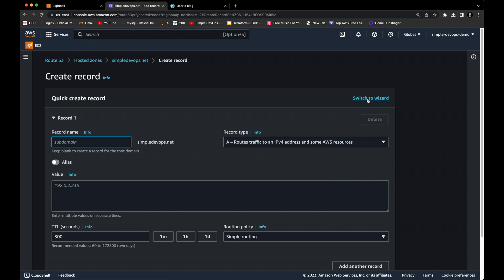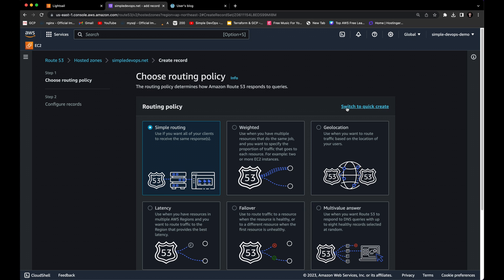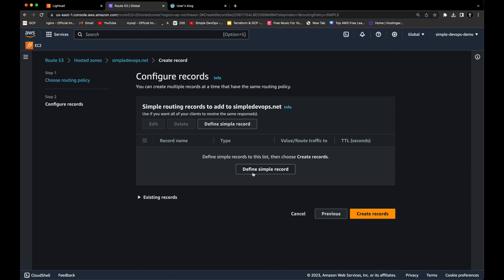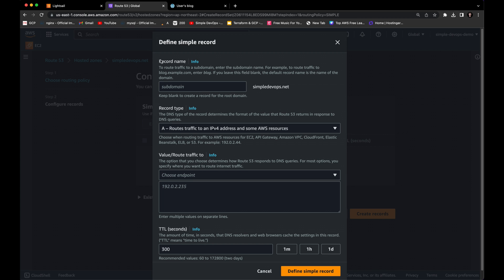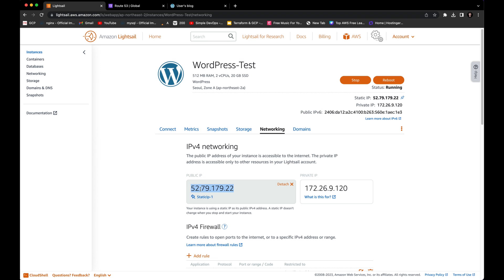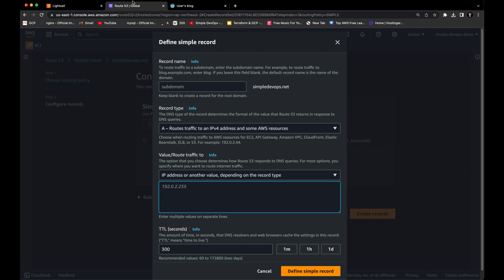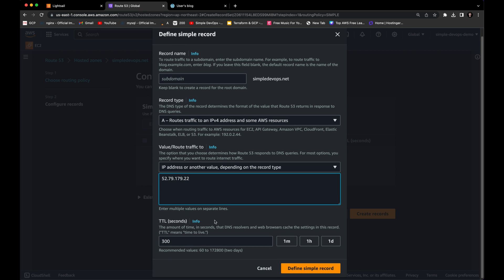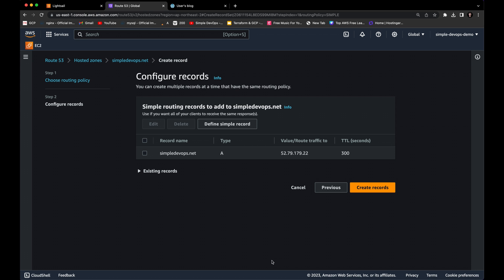Switch to the wizard. Select 'Simple routing' and click Next. Here we need to define a simple record. For the record name, leave it as 'simpledevops.net.' For the record type, leave it as 'A.' For the value/route traffic to, select 'IP address' — since we created an IP address using Amazon Lightsail. Go to Lightsail, copy the static IP address, paste it here, leave other default configurations, and click 'Define a simple record.' You can see the record is now created. Click 'Create records.'